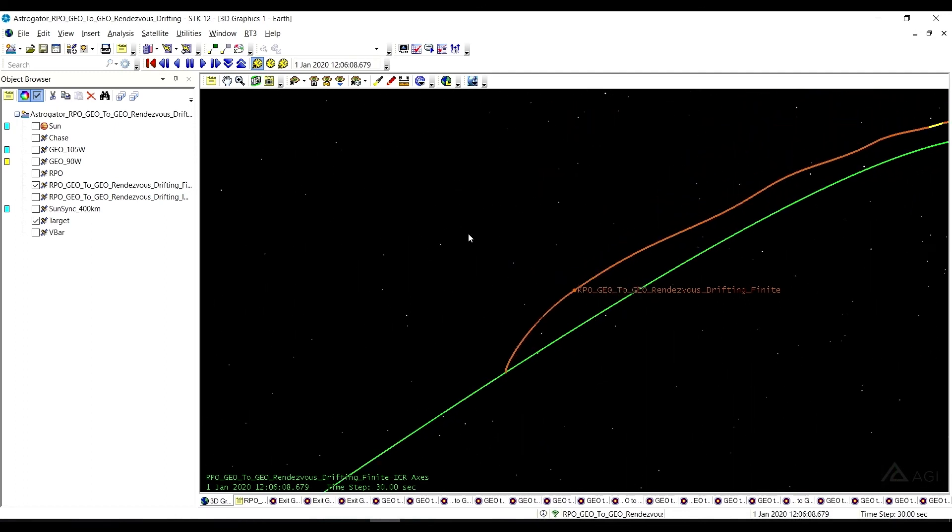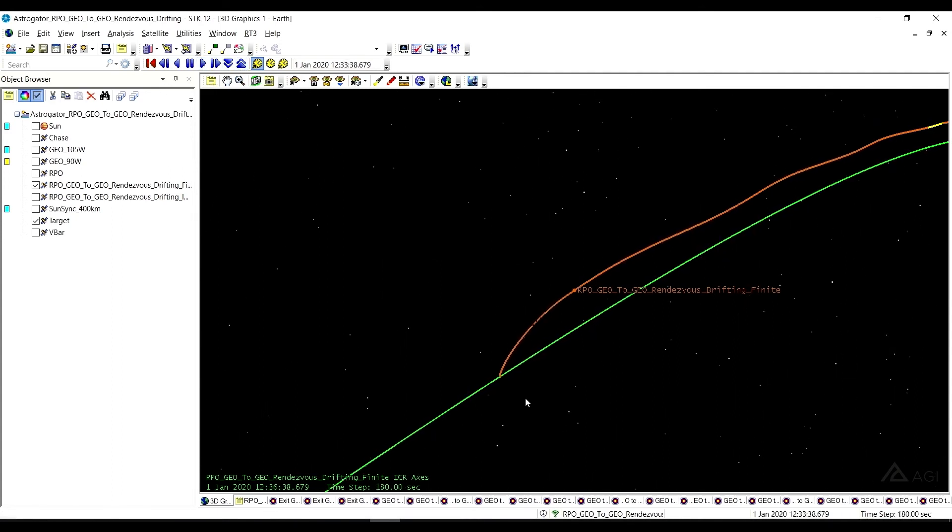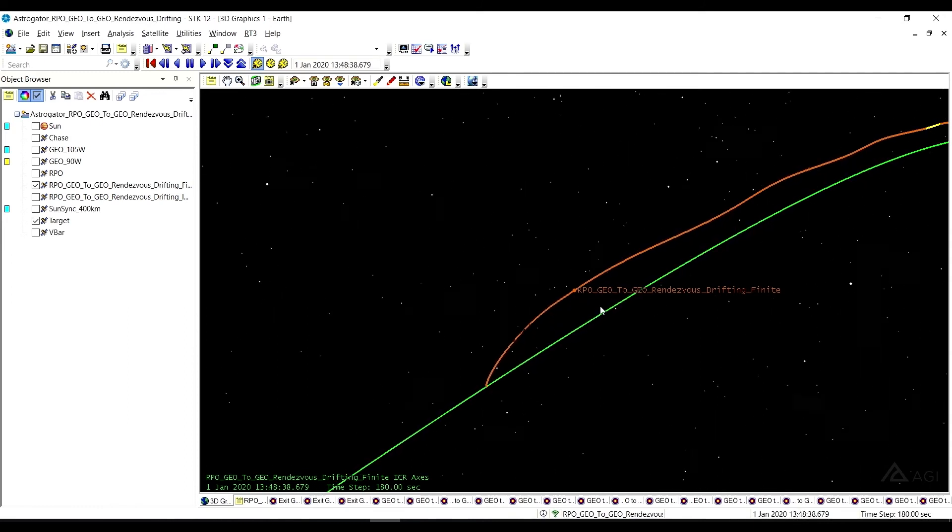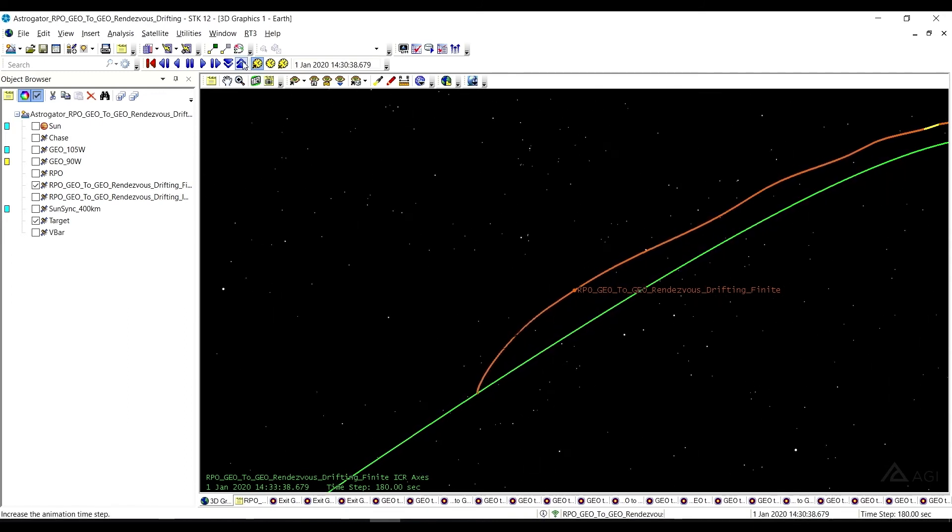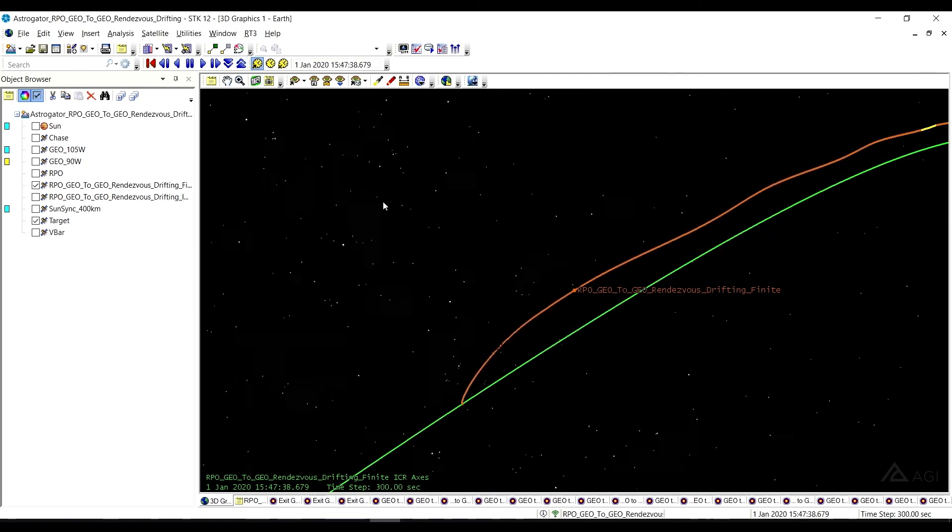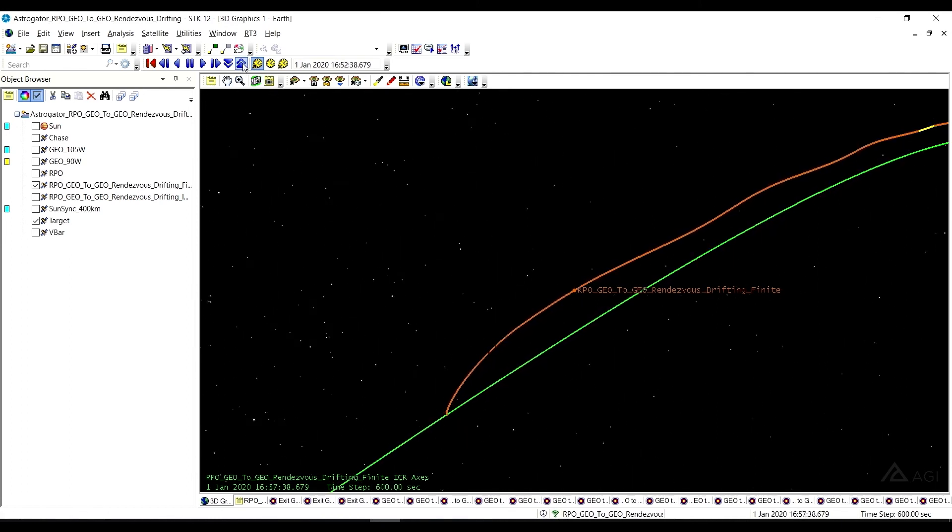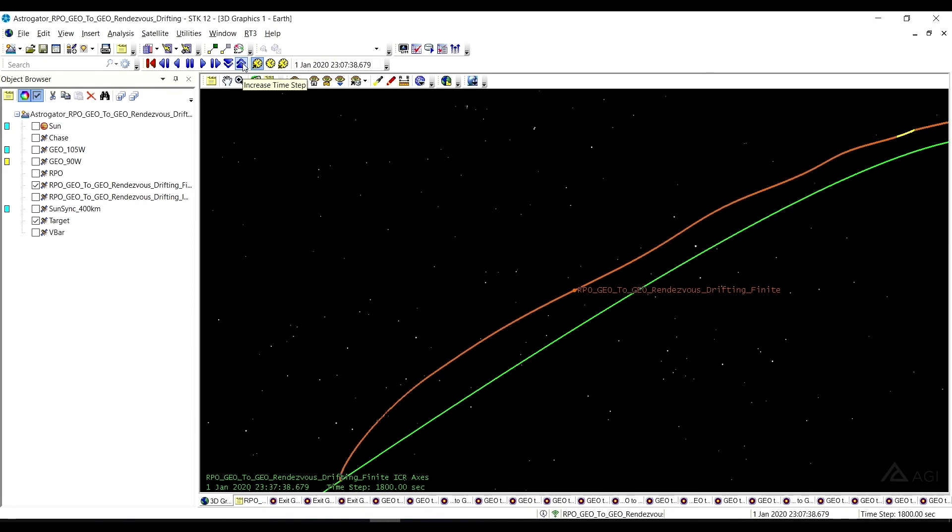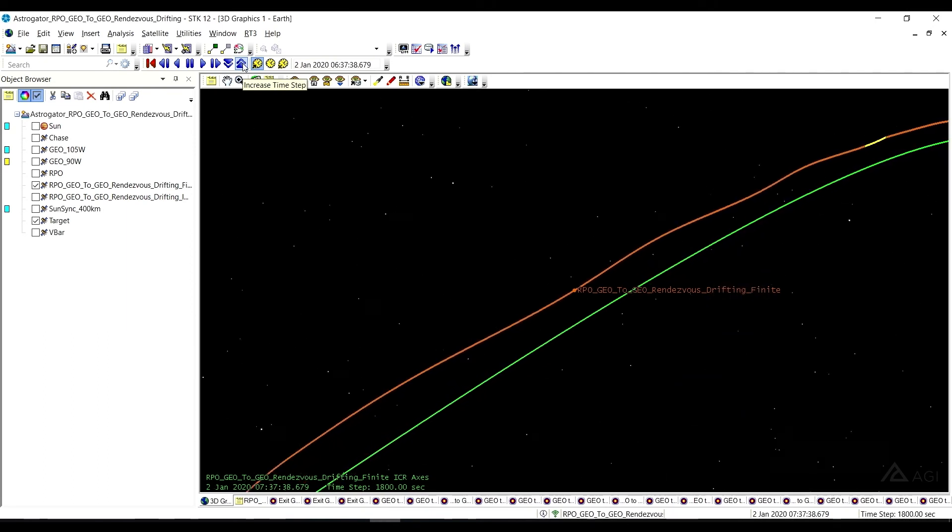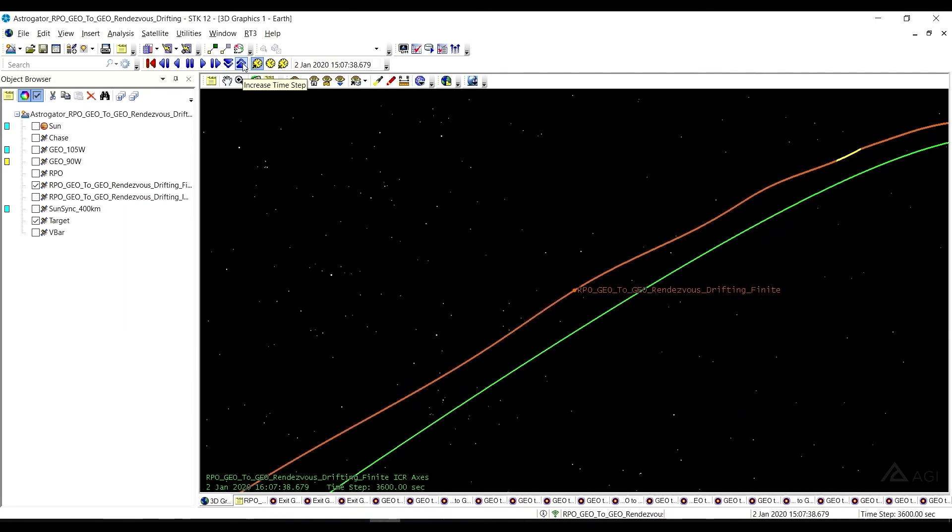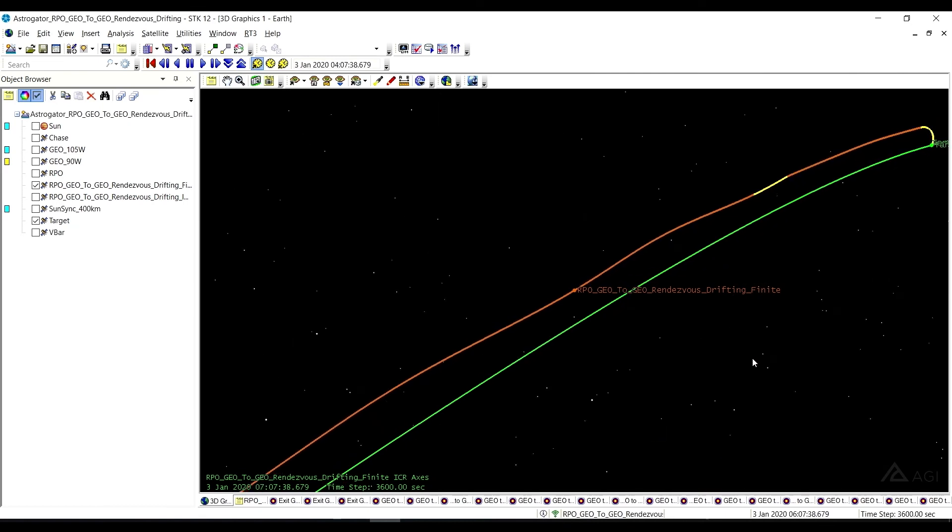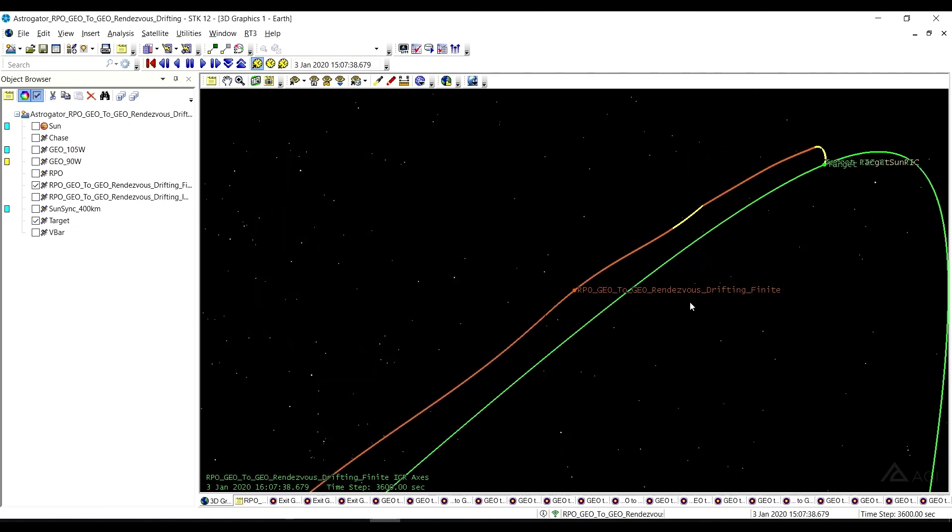And now if we play this, we can speed it up a bit. But ultimately, as we drift, we will approach the target as we go, and we'll make it even faster. So that's the goal. As we're drifting, we're going to end up at our target satellite. And so that's where we're going.